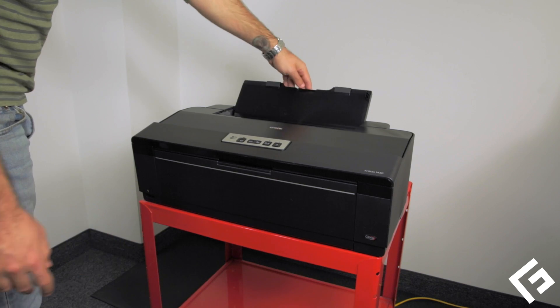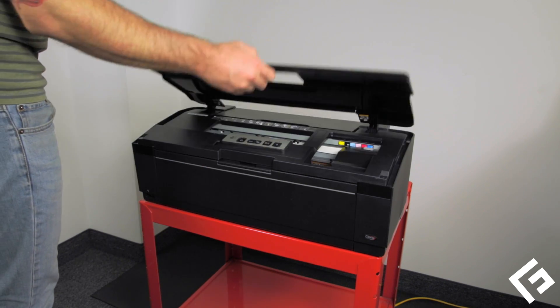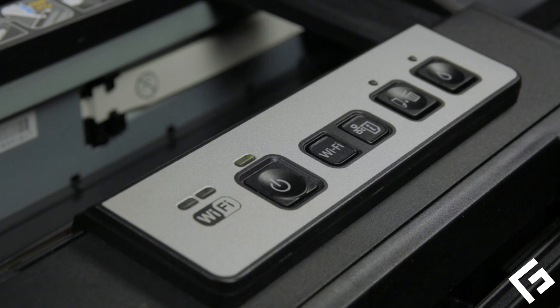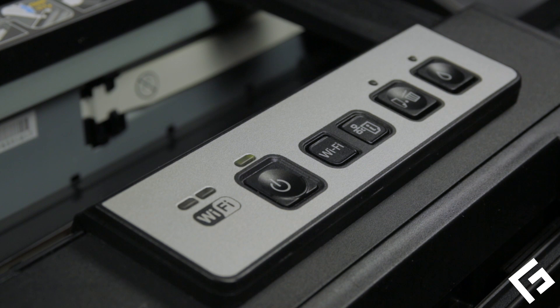Let's free the printhead from the docking station. Open the cover, then press the ink button to free the printhead.